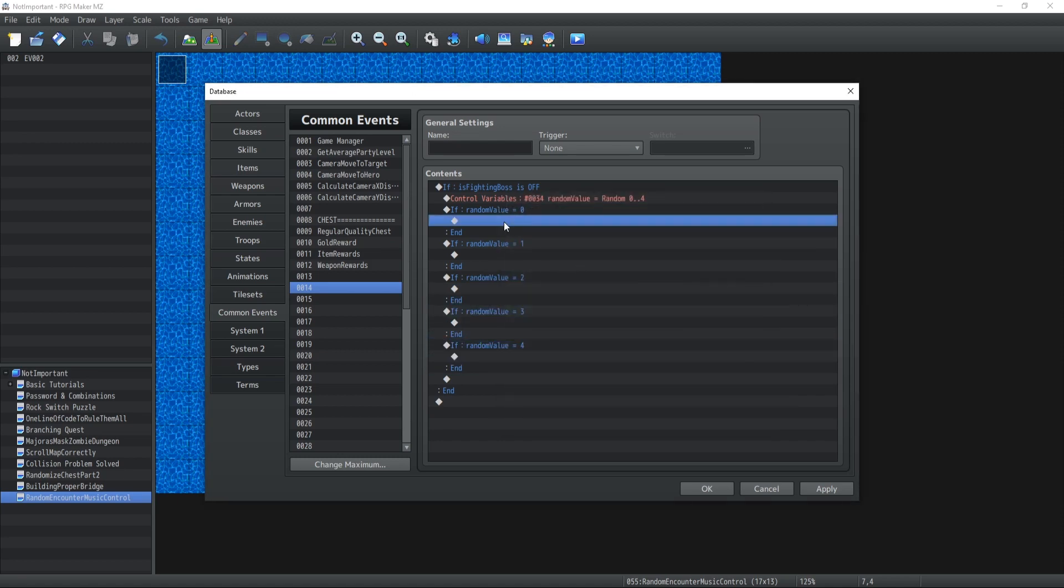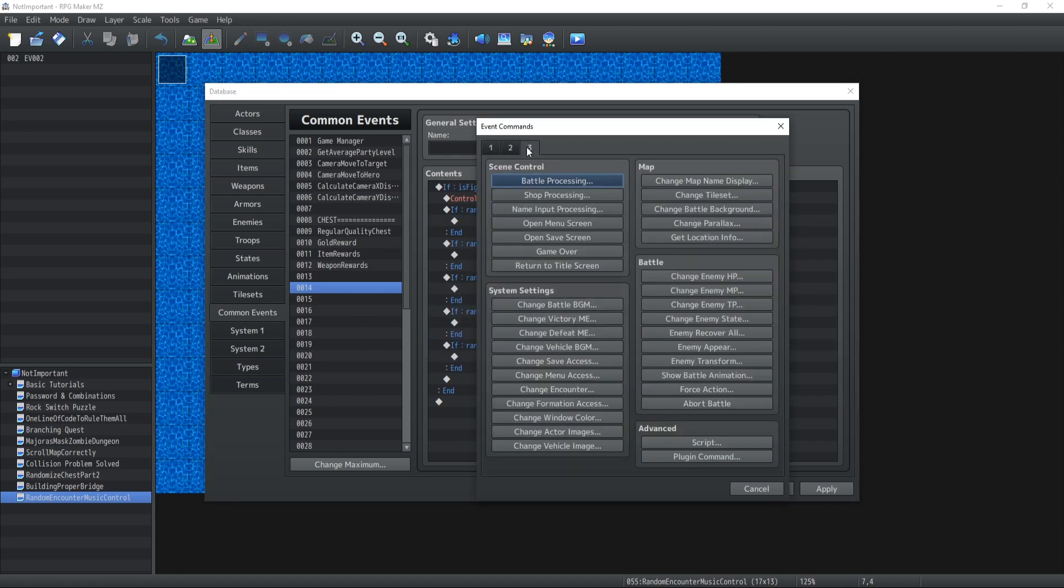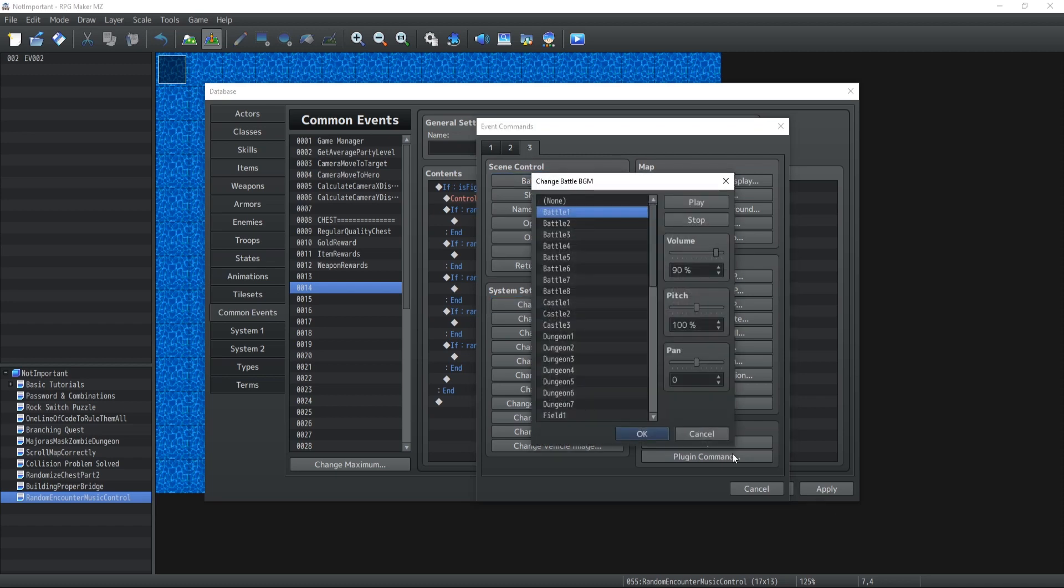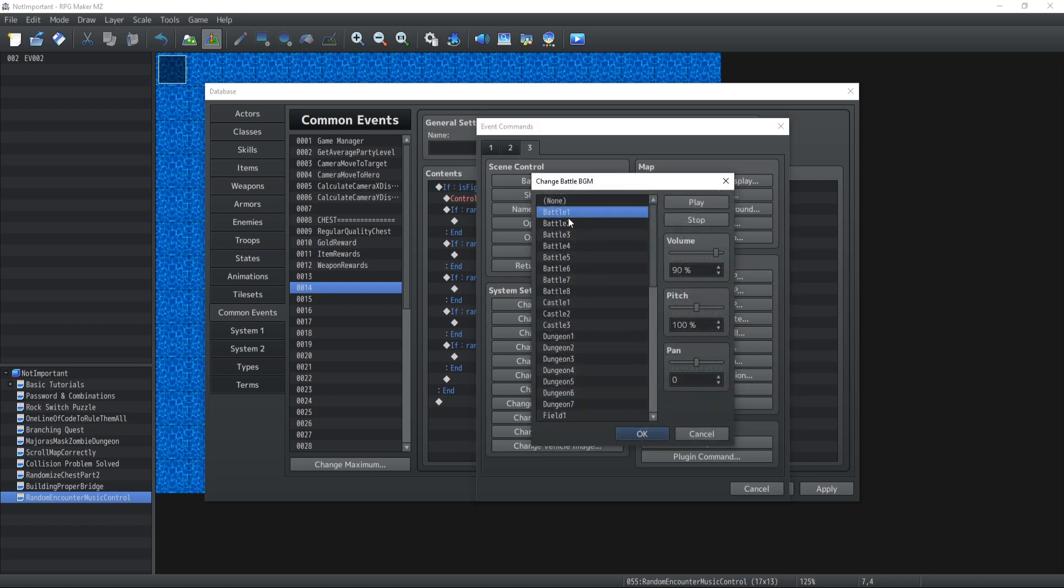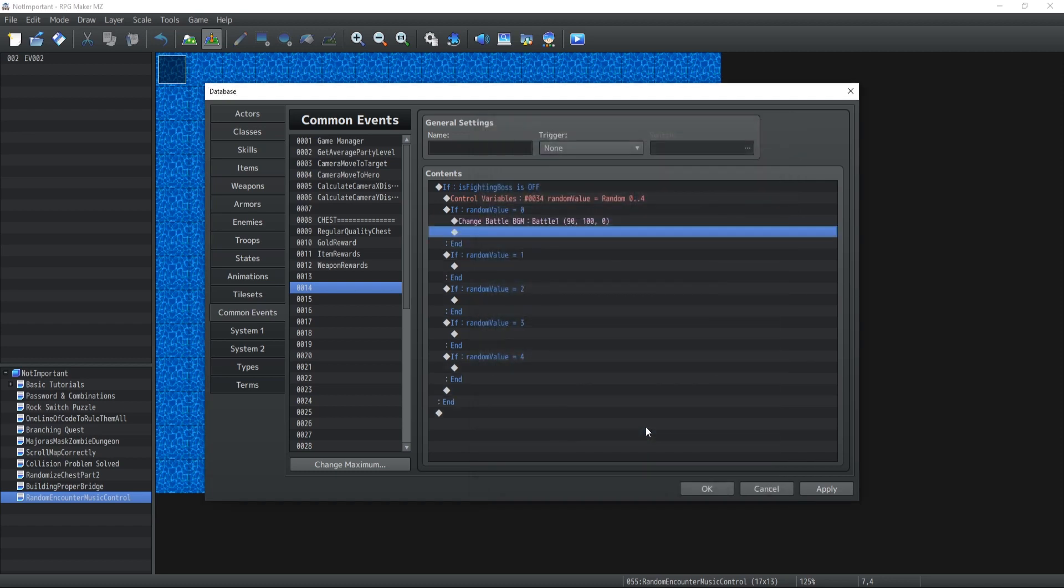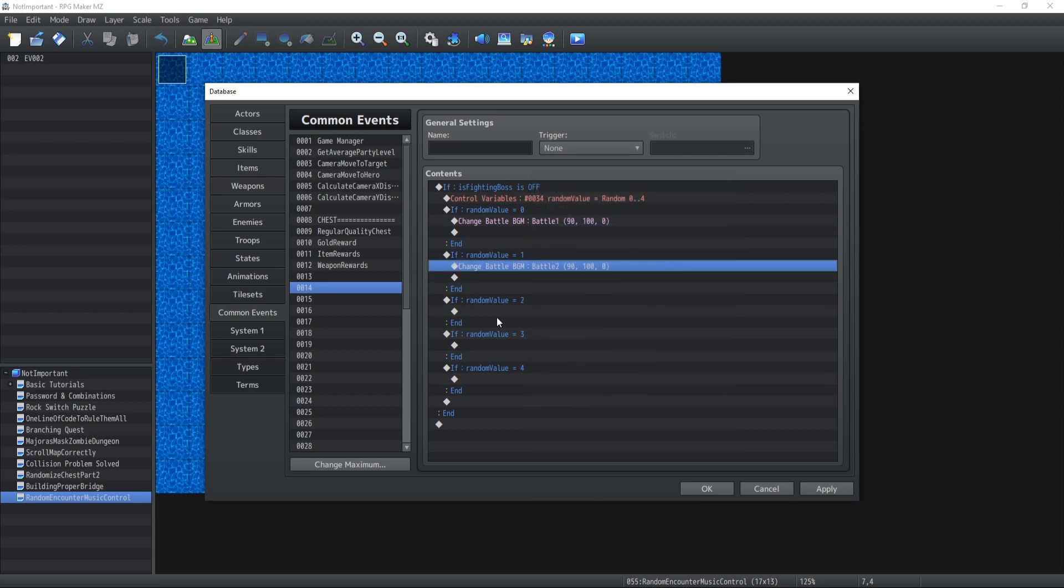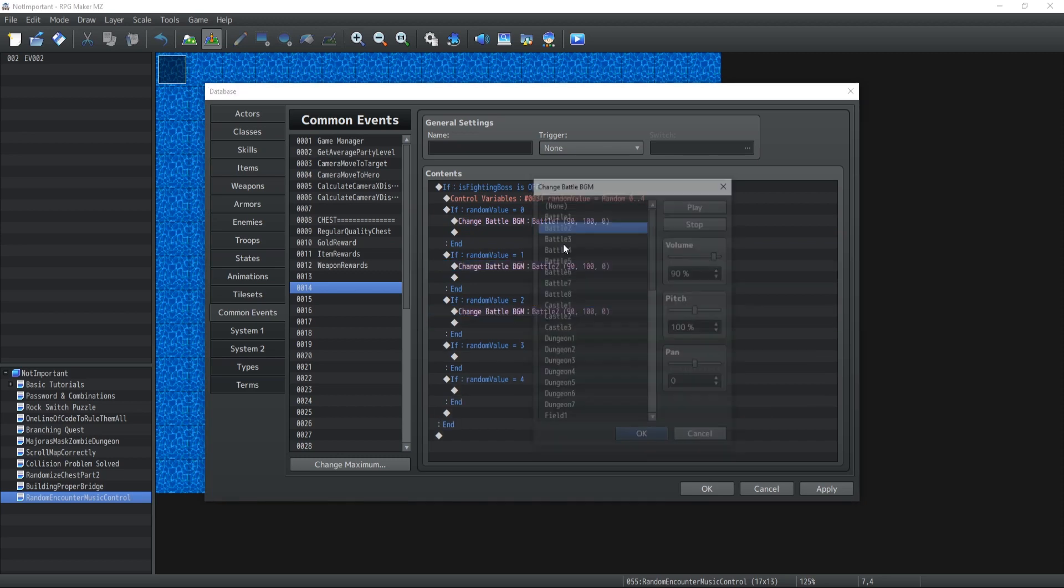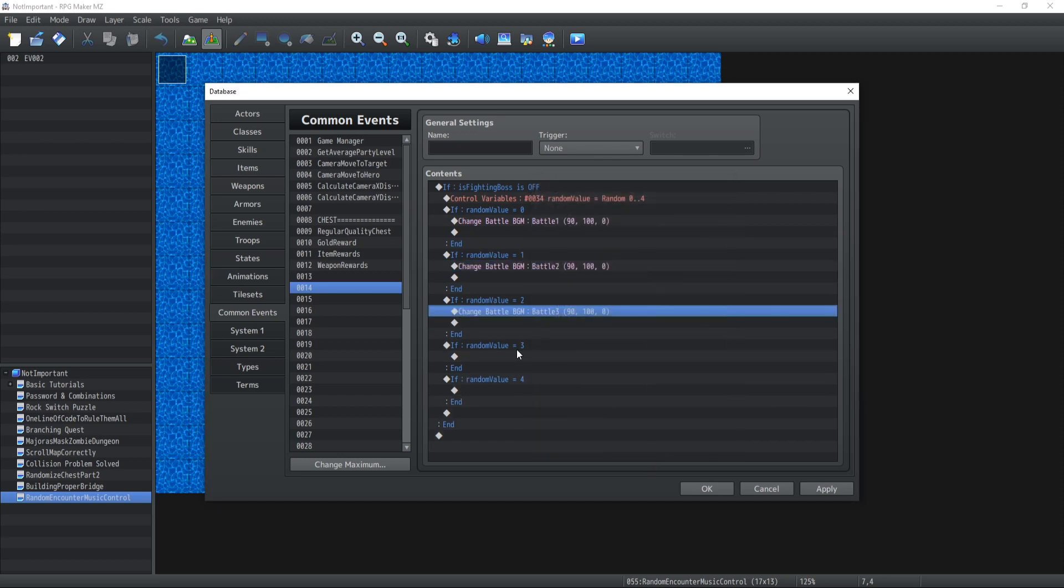And from there what we're gonna do is from the common events you can change the battle BGM. Is that the one? Yeah, change the battle BGM to, well, battle 1 if that's the one you want to go for, then you could have the second one is battle 2, battle 3 and so on and so on.